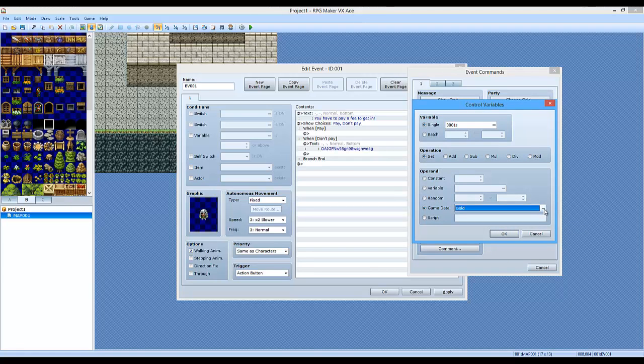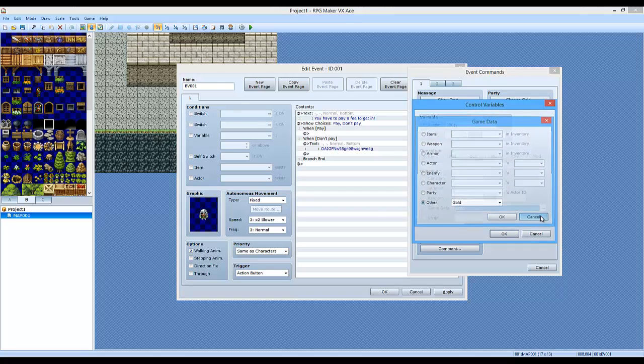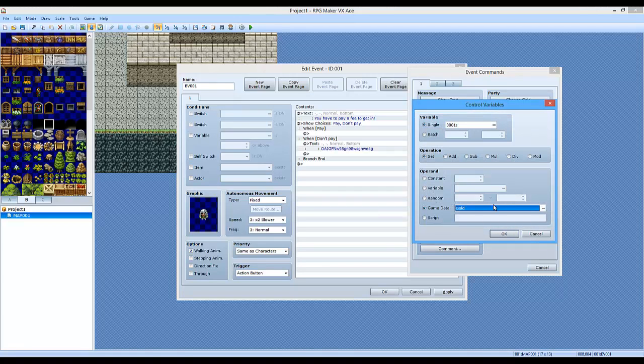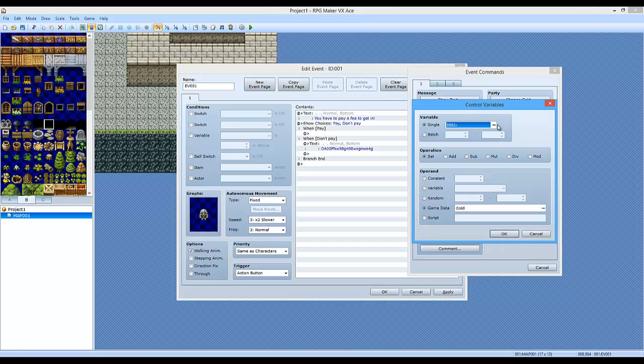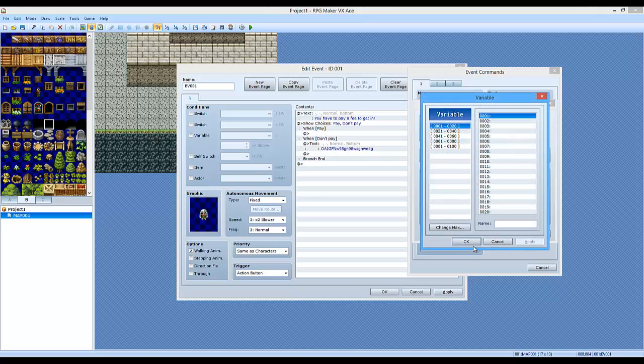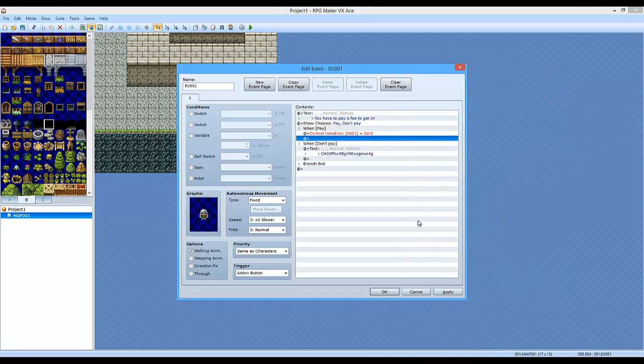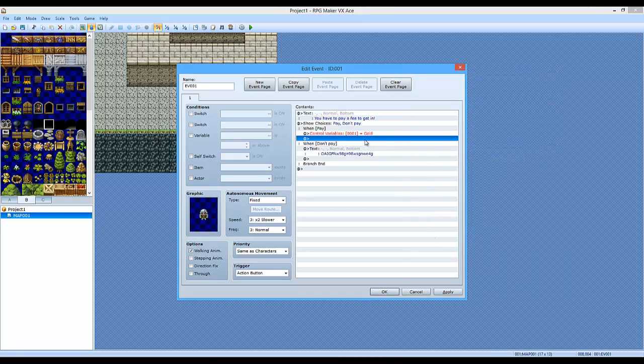By the way, again, you can either double-click or you can click these little triple dots. And you're going to set it to game data gold. So that way, variable one or whatever variable you selected is going to be equal to the amount of gold that your party has.